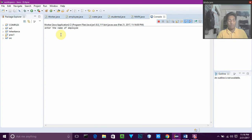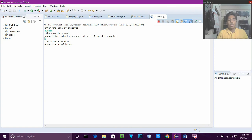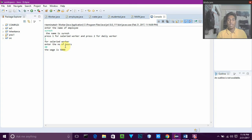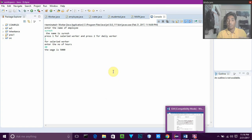Now we will see for salaried worker. If we enter 1 and then enter the number of hours as 40, the wage is 5000. If we give 41 or 42 it will also show 5000. If we give less than 40, it shows you are not eligible as you have to work at least 40 hours, as specified in the question.